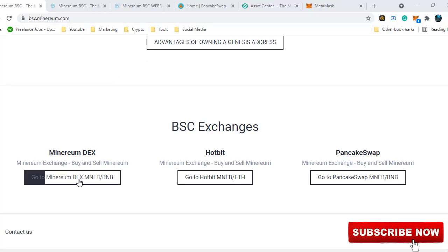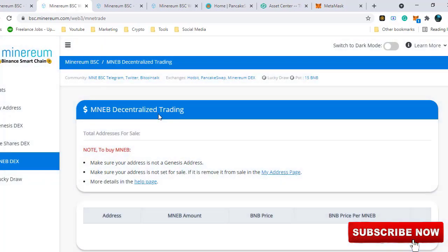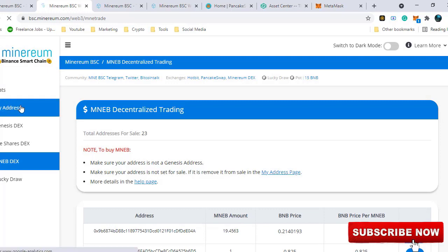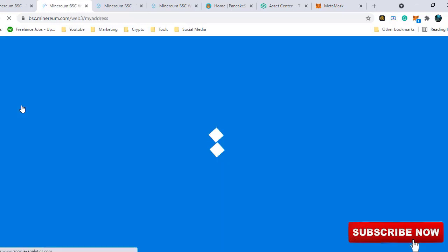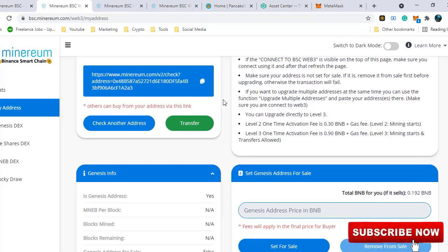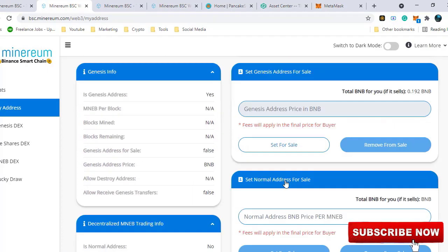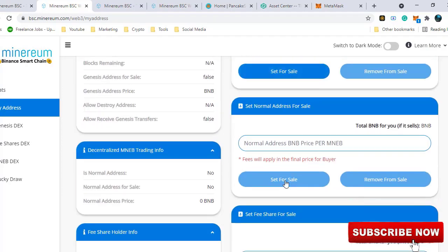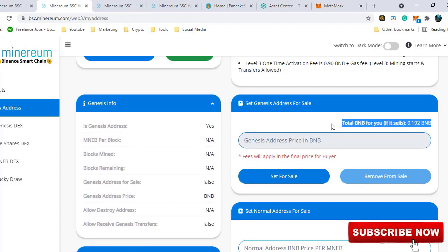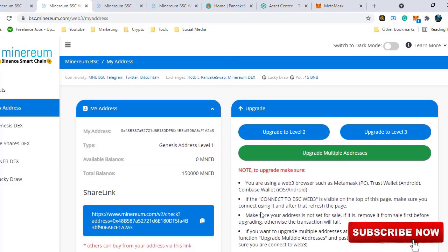If you have received the airdrop, then you already have MNEB and a Genesis level 1 address. Any address which receives Minerium tokens are automatically converted to level 1 Genesis address. So you just have to visit Minerium.com website mentioned in the description, connect to your wallet and go to my address on the page and click on set for sale. But you cannot set a custom price due to the limitations with level 1 Genesis address. The selling price is very low comparing to the actual price of Minerium.